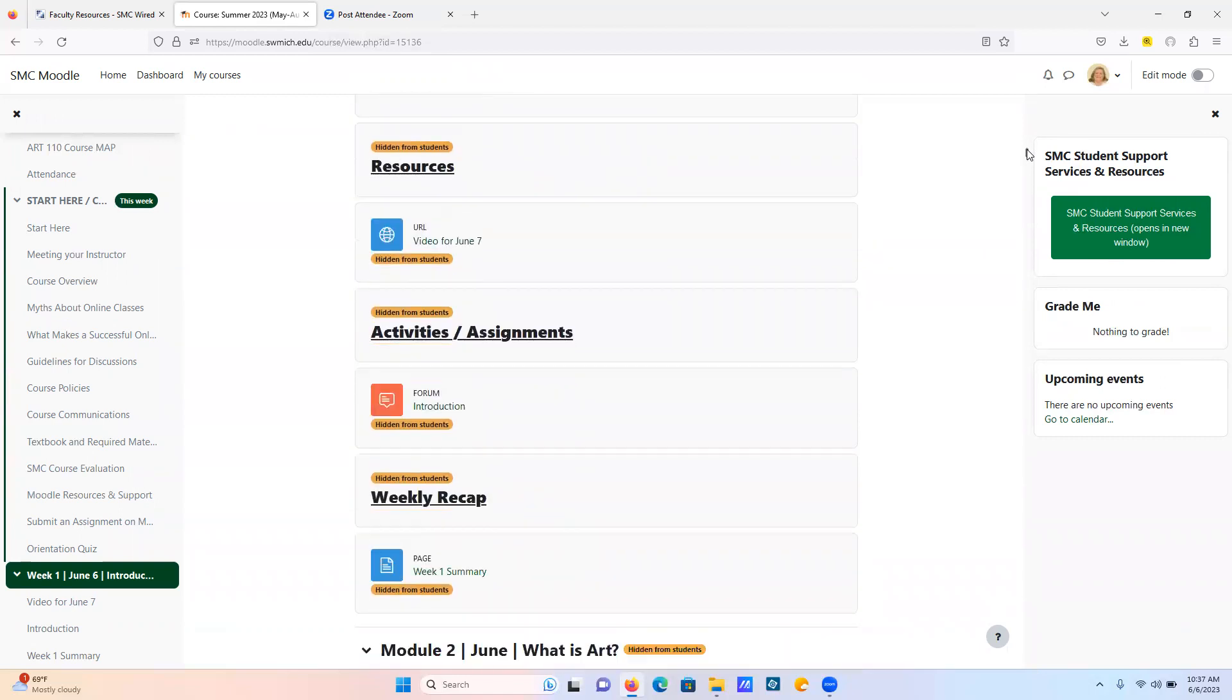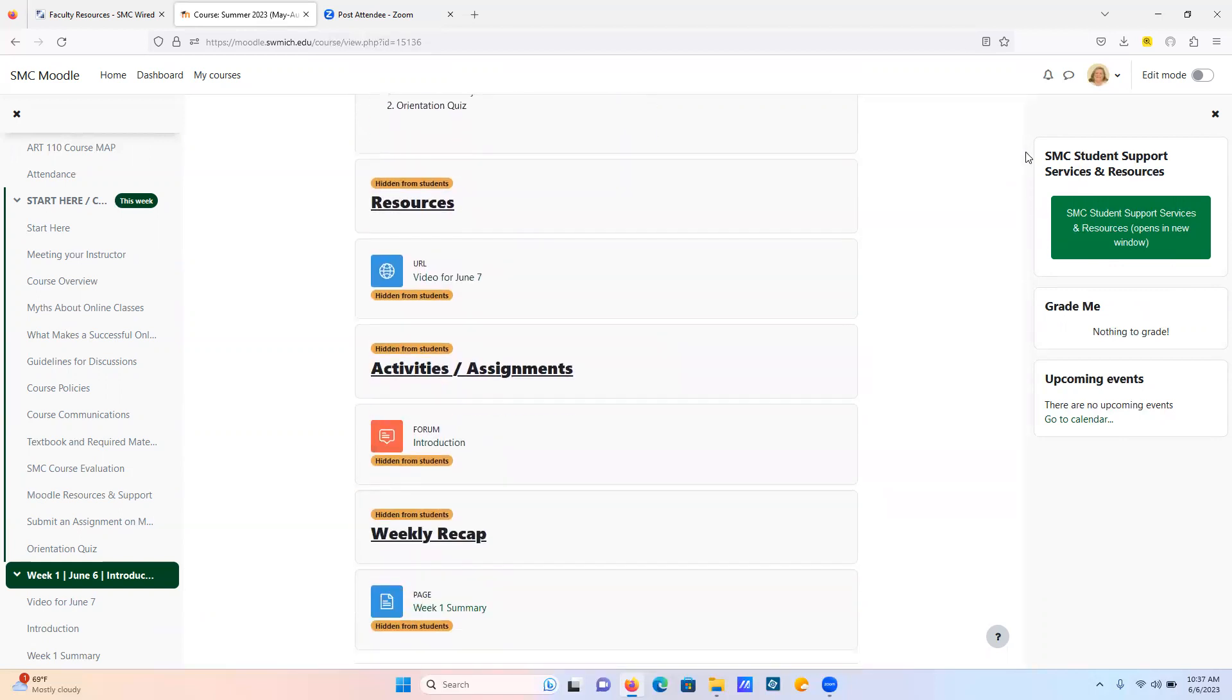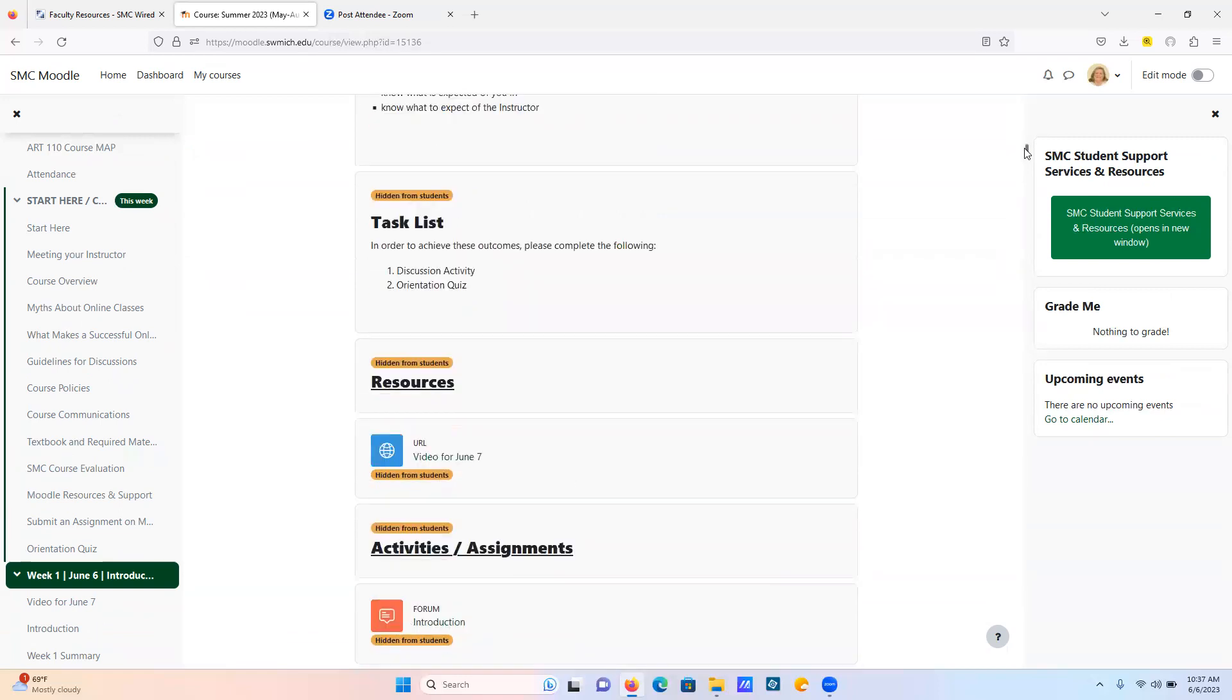I'm sorry it's jumping around a little bit here. So this will be where this video that I'm doing right now will be when I'm done with this. So yeah, orientation quiz discussion. After you get the quiz done, click the forum introduction.